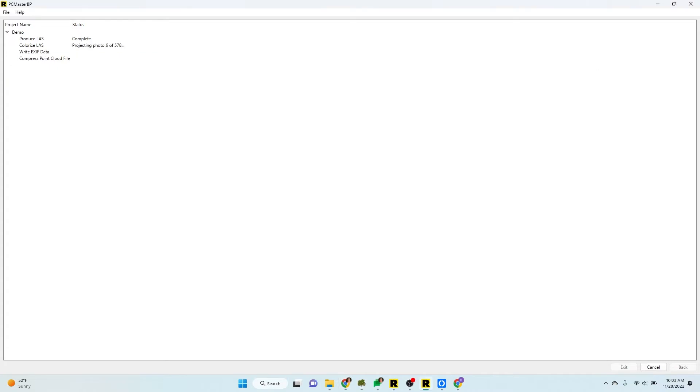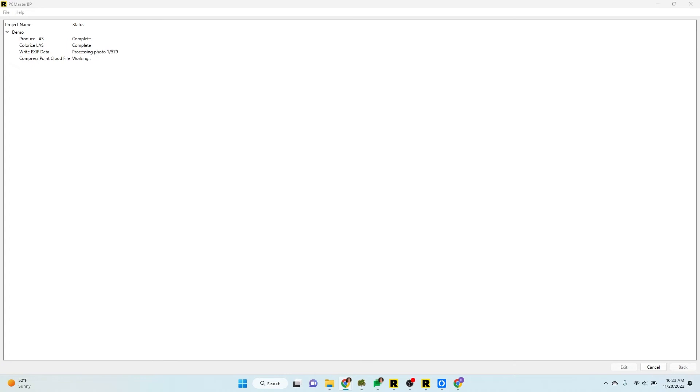So we've already gone through completing the LAS. This is sped up just by the way. It's going to colorize the LAS just like you would in PC Painter. Then it's going to write the XF data on the photos in the camera folder just like you would with our XF tool. And those are based on the known point.